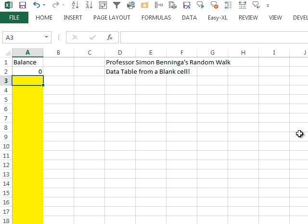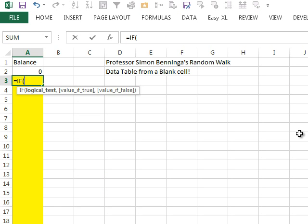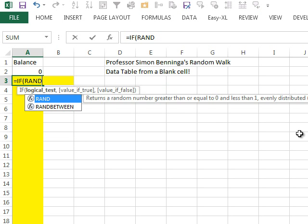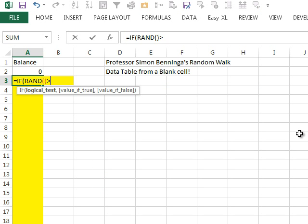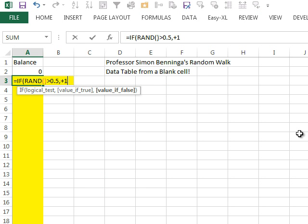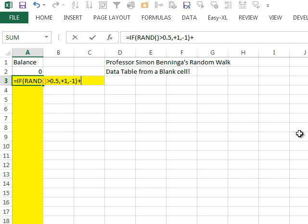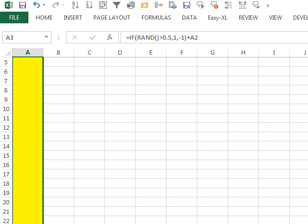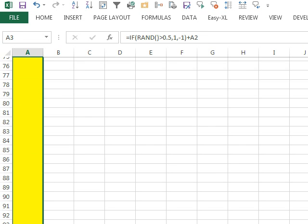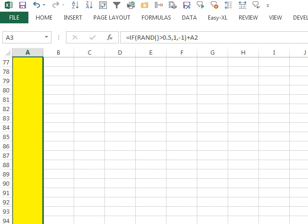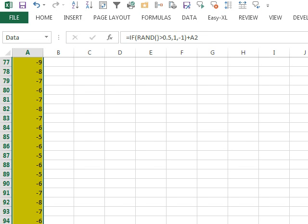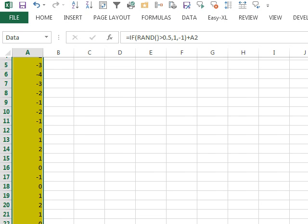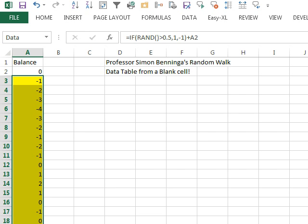And he built a simple little model here to track the winnings of penny pitching. He plays a hundred rounds of penny pitching. What it does is it says equal if the RAND is greater than 0.5, then plus one, otherwise minus one, plus the previous balance. And we'll copy that down.